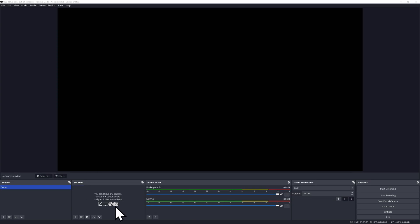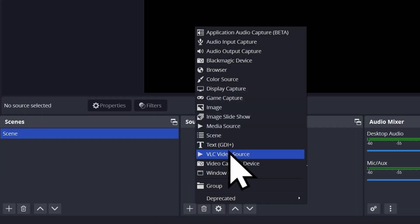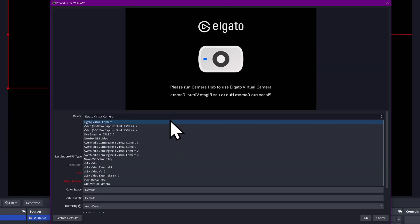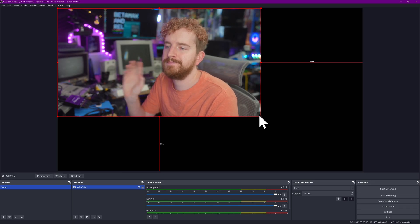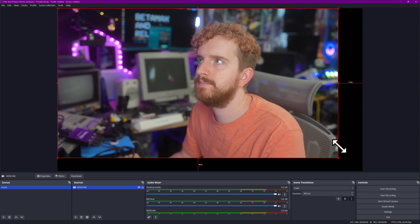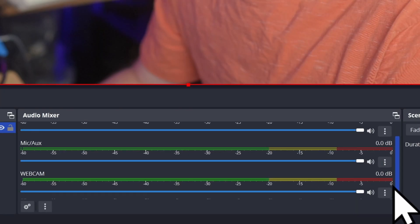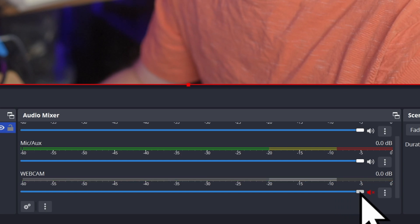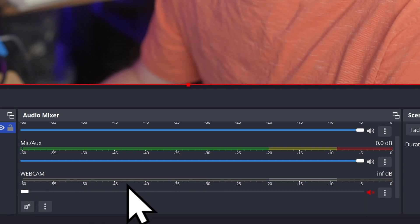We'll add a webcam by adding a Video Capture Device and choosing our webcam from the list, verifying that it works, and hitting OK. Your webcam may add an audio device for the onboard microphone in the Mixer section. You'll probably want to mute that if you're using a dedicated microphone, so you don't have duplicated audio with one sounding really bad.